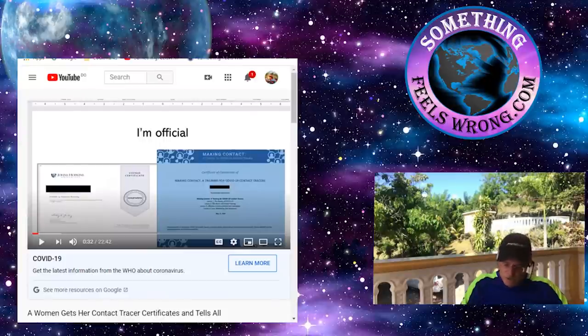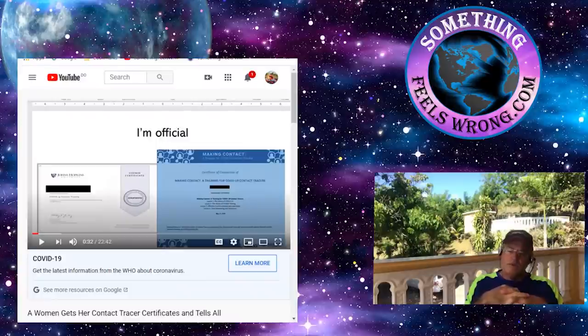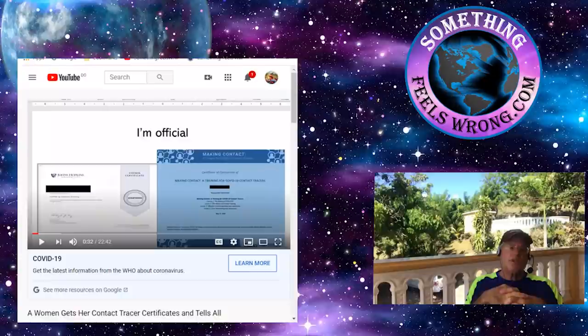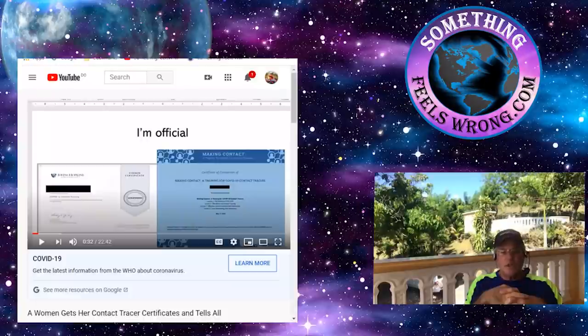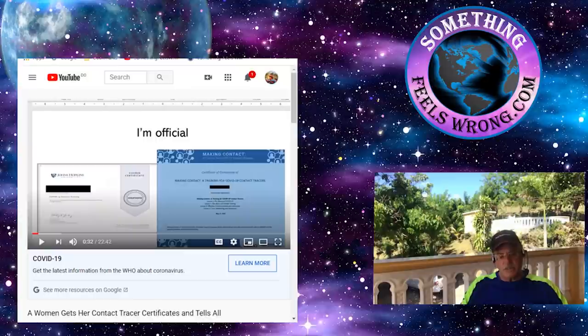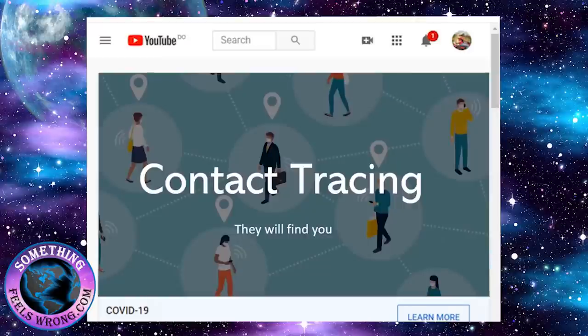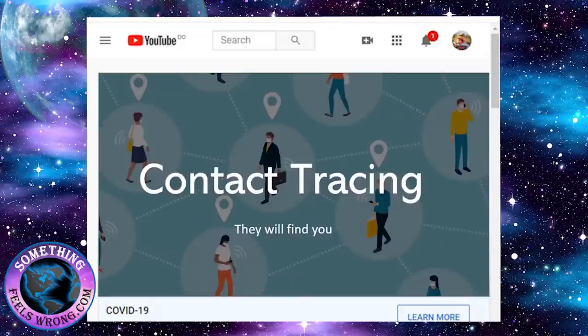I want to get right into it. It's about a woman who actually went through the courses becoming a contact tracer, and she's going into some of the plans that are already well underway. These are not thoughts, these are already well into the process of being implemented. Just watch and I'll pick this up on the other side.